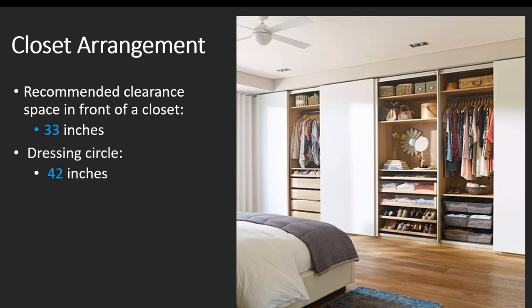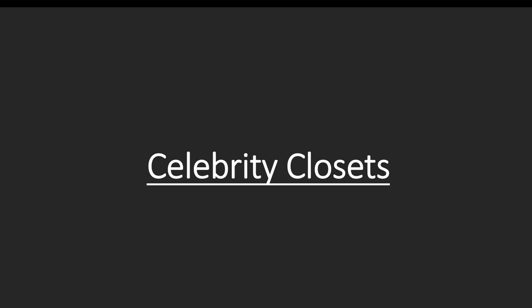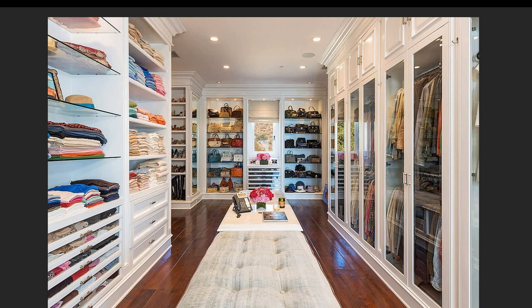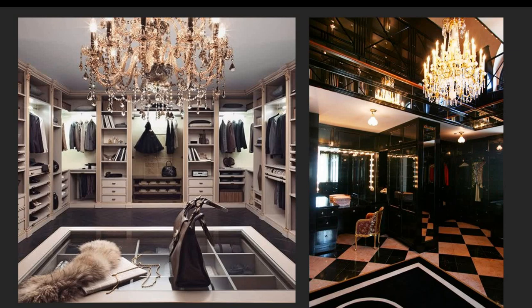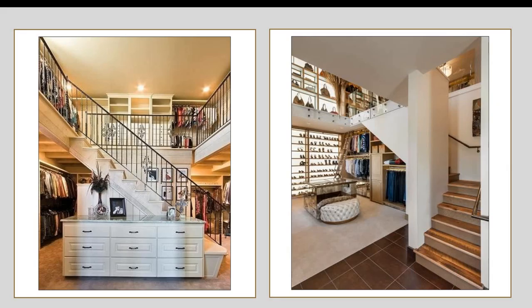Now let's talk about closets. Here are some celebrity closets to remind us where we sit on the tax bracket and the kind of closets we'll probably never own unless we become very successful. These are amazing — this one even has a phone, probably with an intercom system. Here are some two-story closets for people who are really fancy.